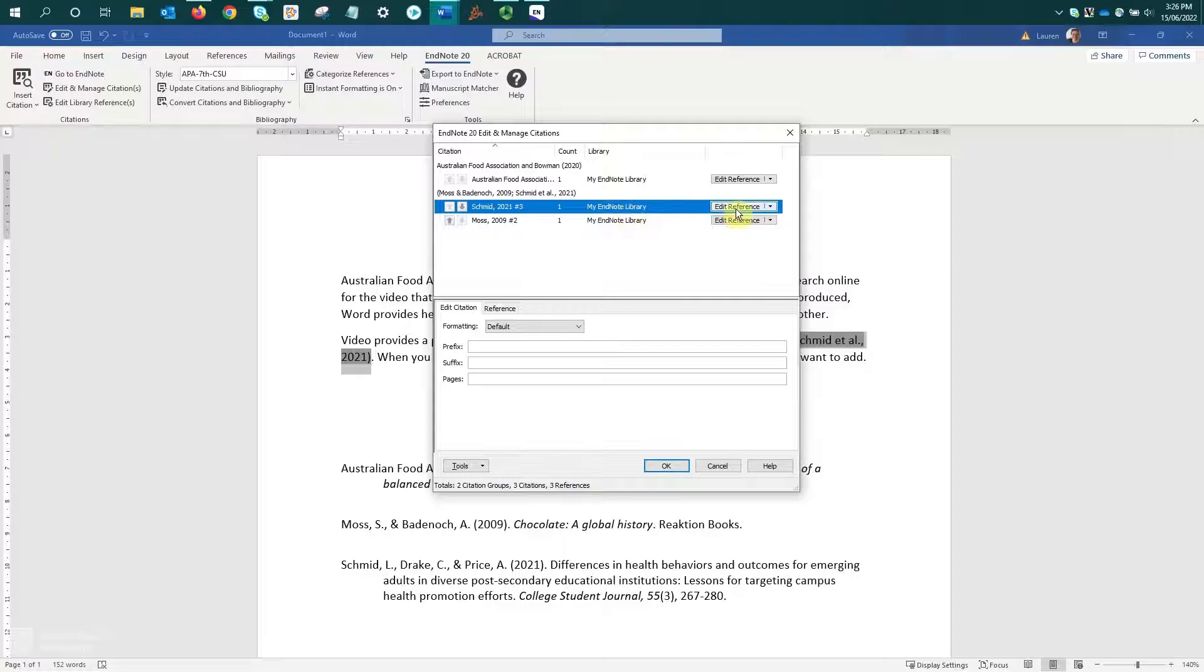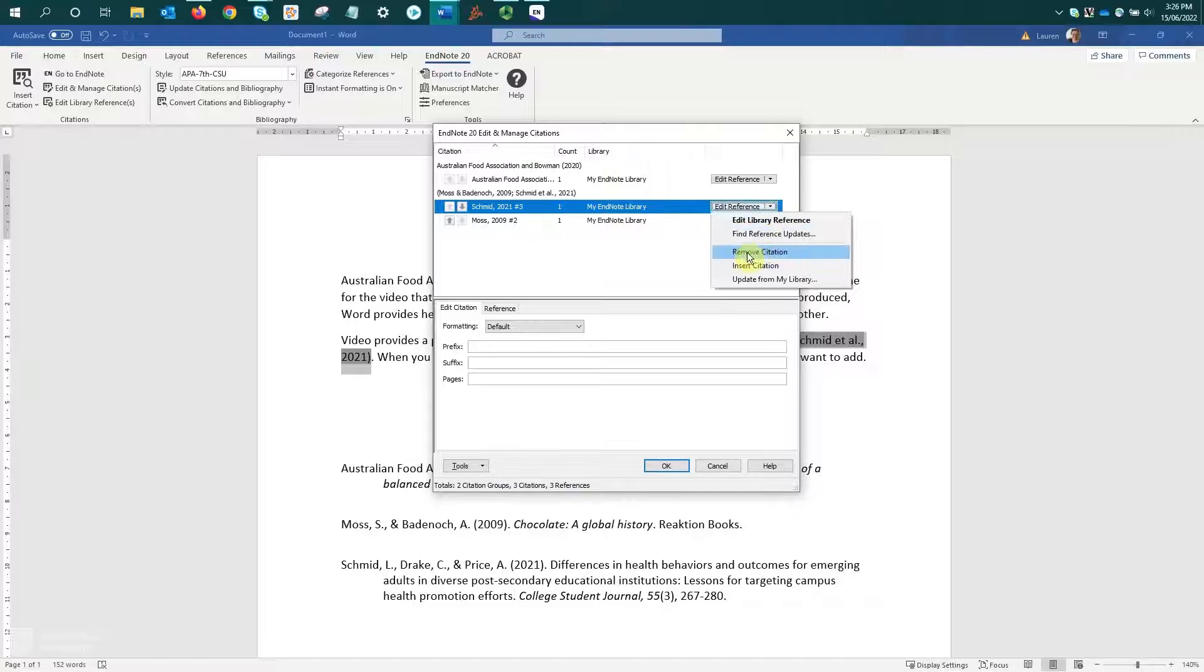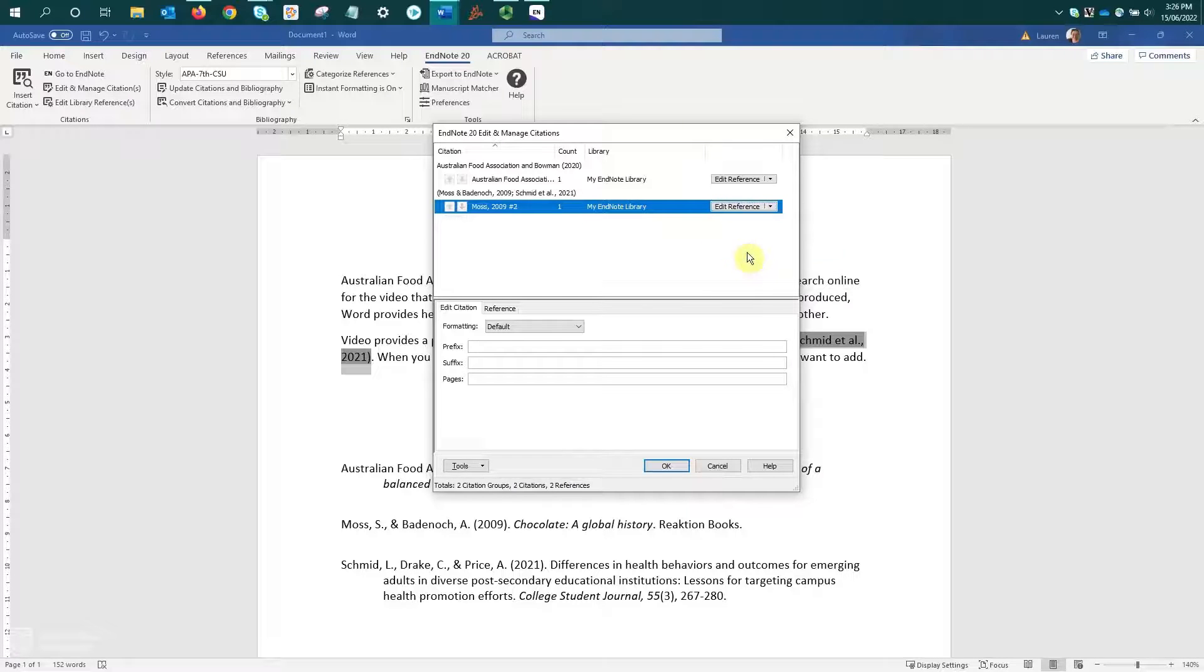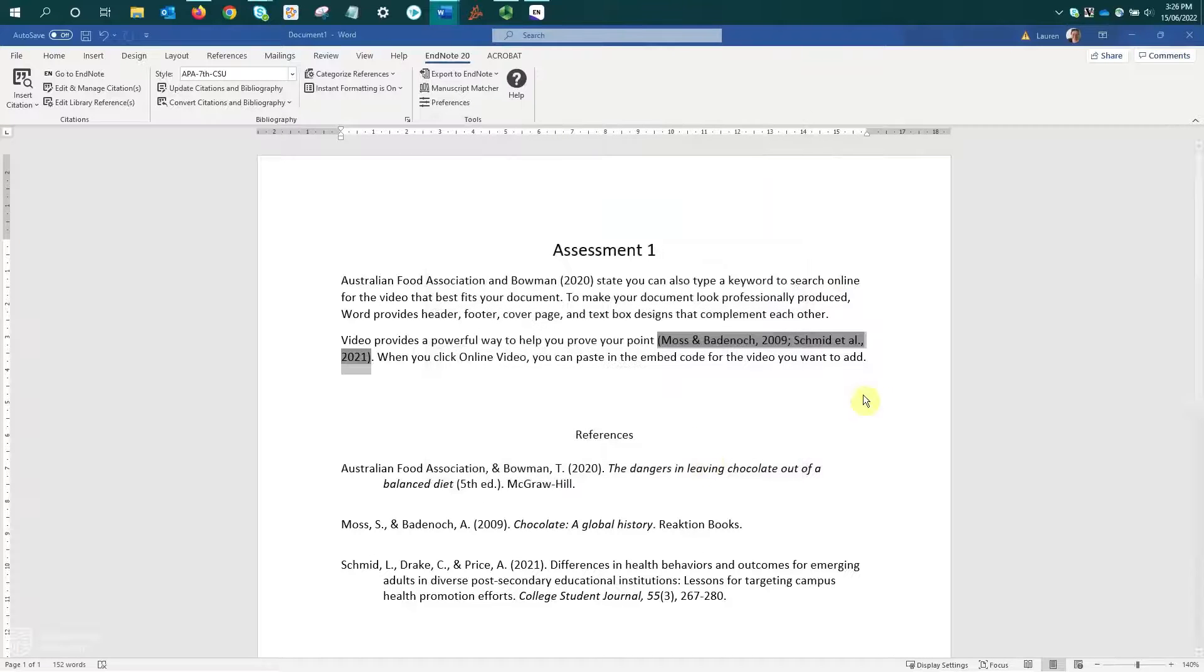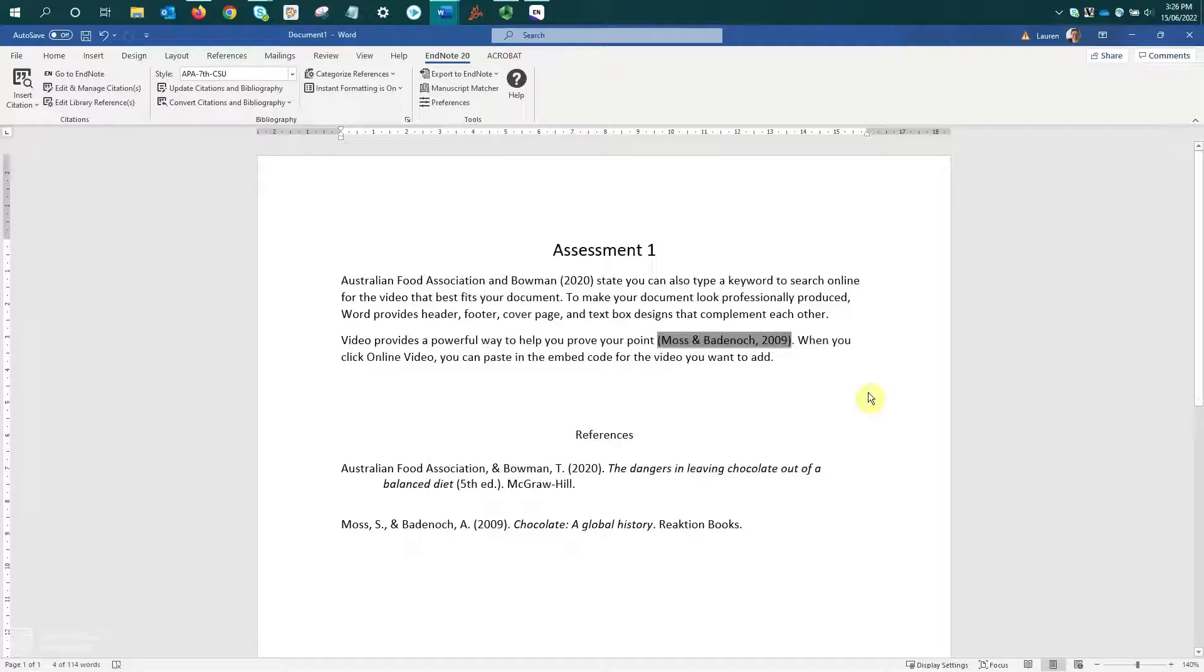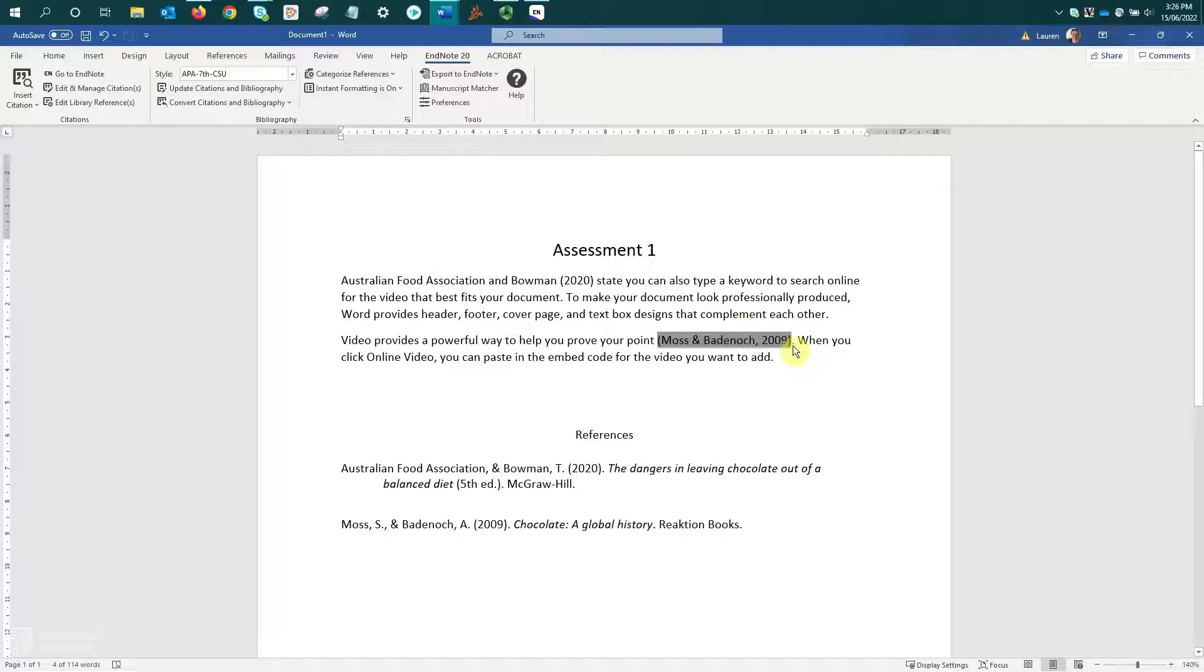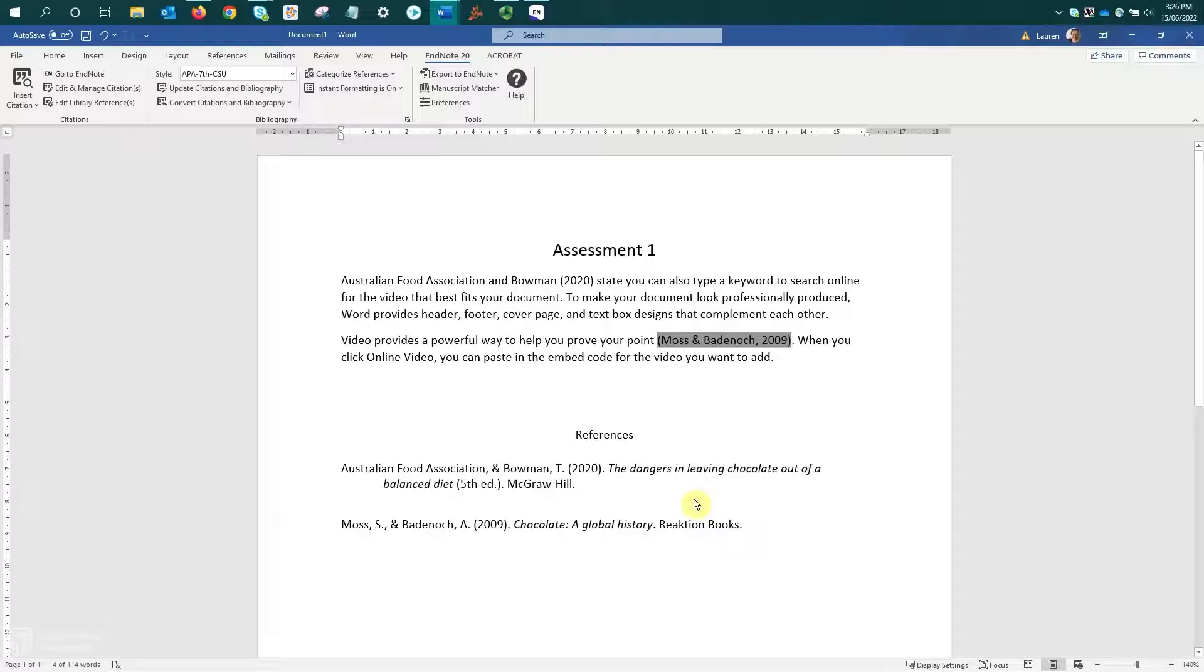Then we come over to the Edit Reference option, use the drop down and select to remove the citation. That's now gone from the Edit and Manage Citations window. And if I click OK, it'll return to the document and we can see it's removed that citation from the in-text citation. And because that was the only use of that reference within my document, it has also been removed from my reference list.